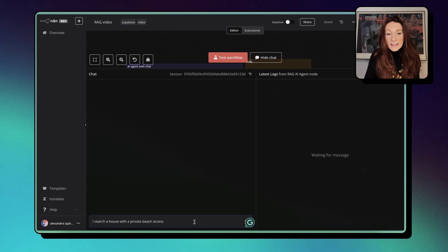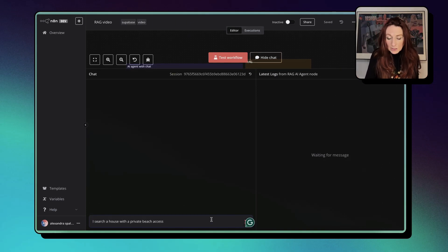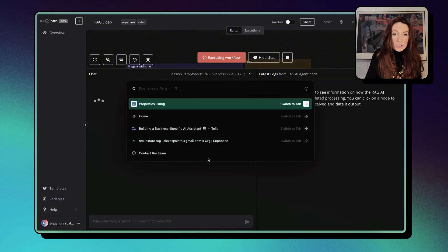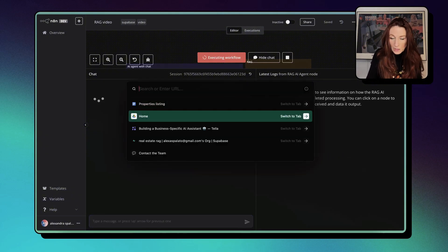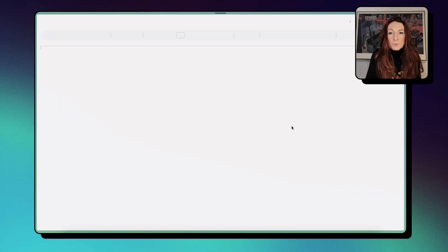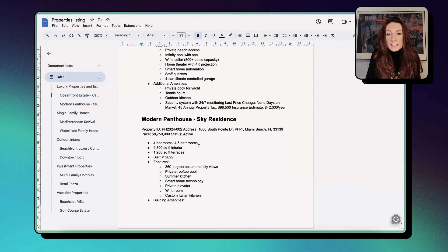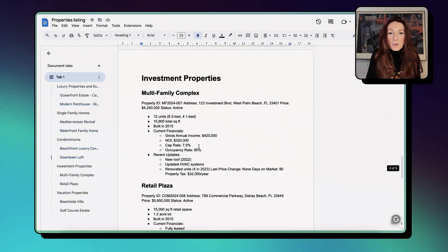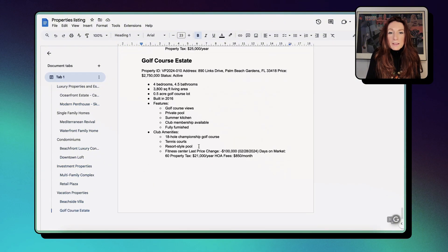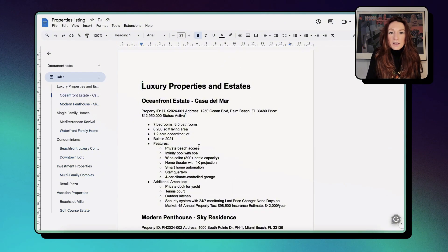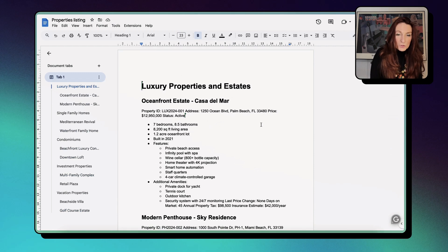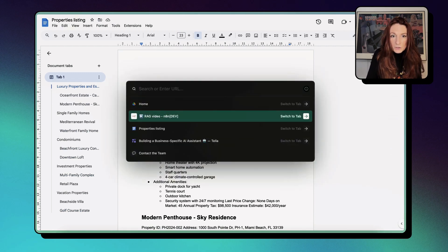And here I ask, I search for a house with private beach access. So it's searching. While it's searching, I'll show you the document here. So I have this property listings and I have this house with the private beach access and it is the only one. And this is what I have uploaded in the vector store. So let's go back here while it's searching.